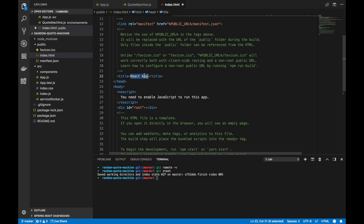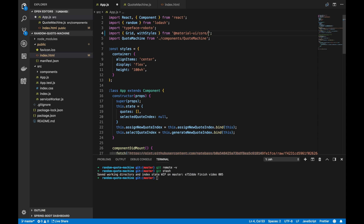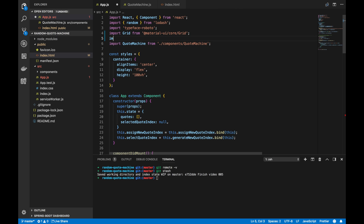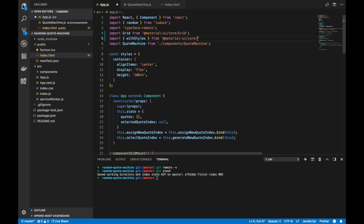Additionally we have our title tag — we want to pass something in besides the default 'React App'. Perhaps something like 'Random Quote Machine' would work. We also want to import Grid in the way that Material UI wants us to import Grid, something like that.